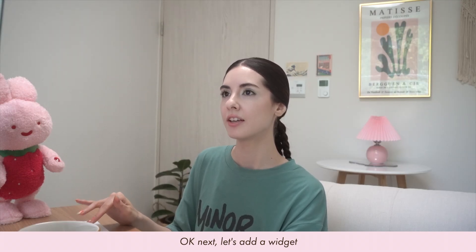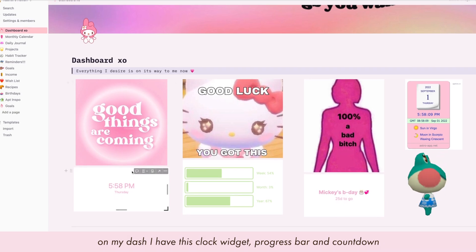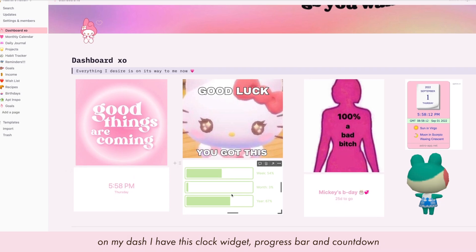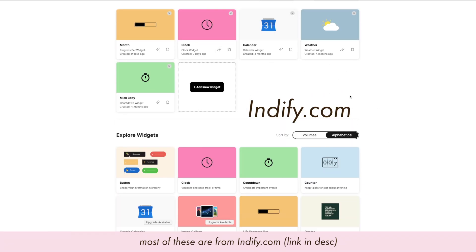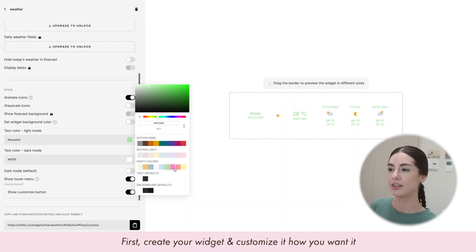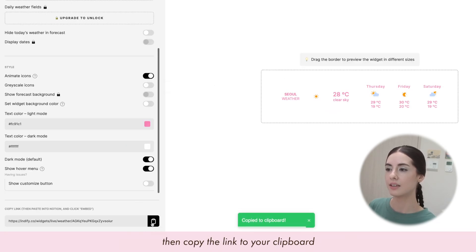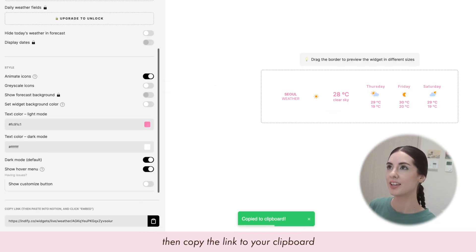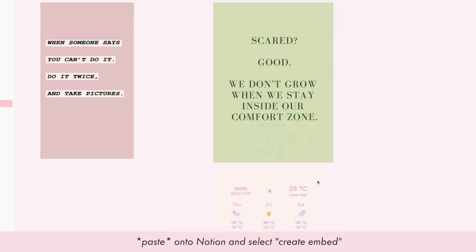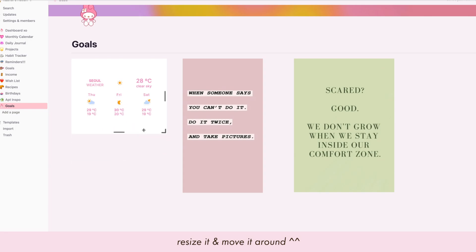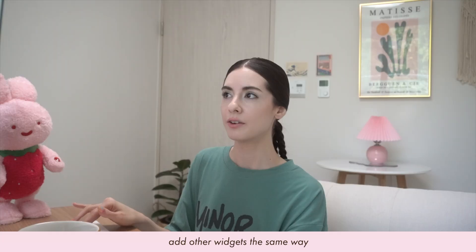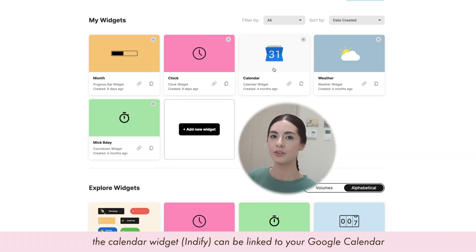Next, let's add a widget. On my dashboard I have a clock widget, a progress bar, and a countdown. Most of these are from the site called Indify — you create your widget, customize it how you want, then copy the link to your clipboard, go to 'Create embed,' and there is your widget. You can change the size, and other widgets work the same way.